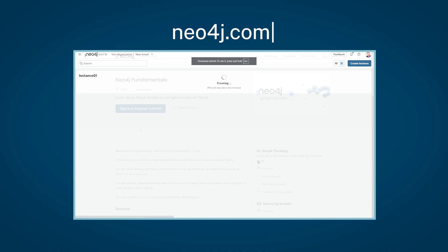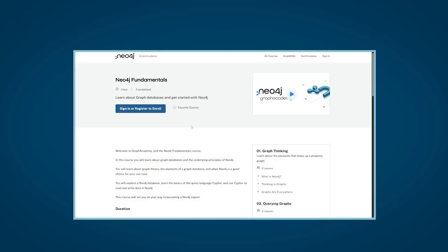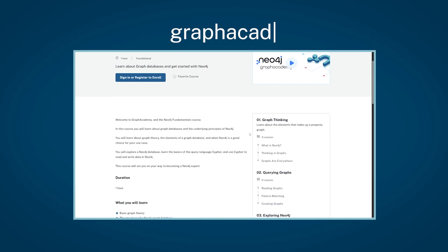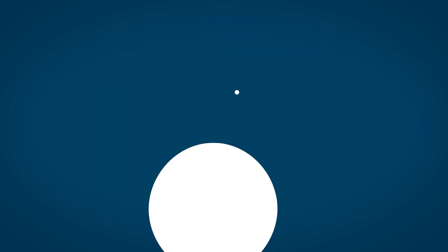To learn more about the fundamentals of graph theory and the basics of Neo4j, check out the Graph Academy course, Neo4j Fundamentals.